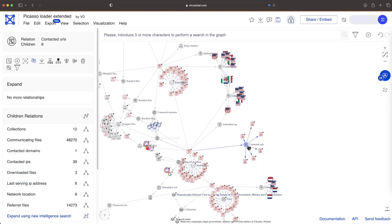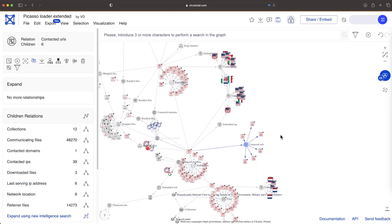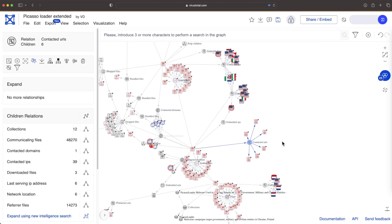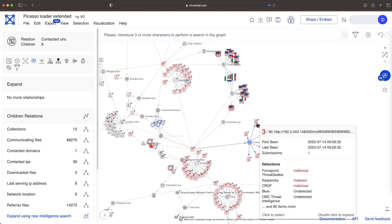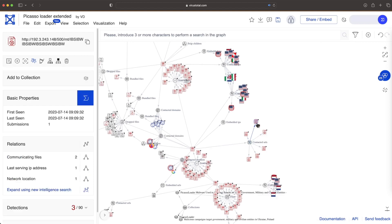We will focus on the infrastructure elements themselves. In general, URLs provide richer, more specific details than IPs or domains. For instance...